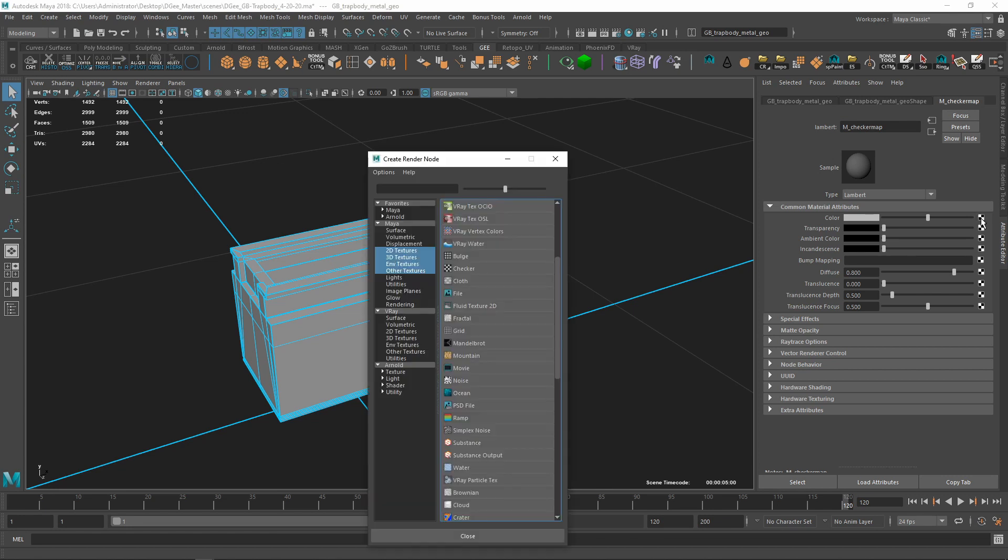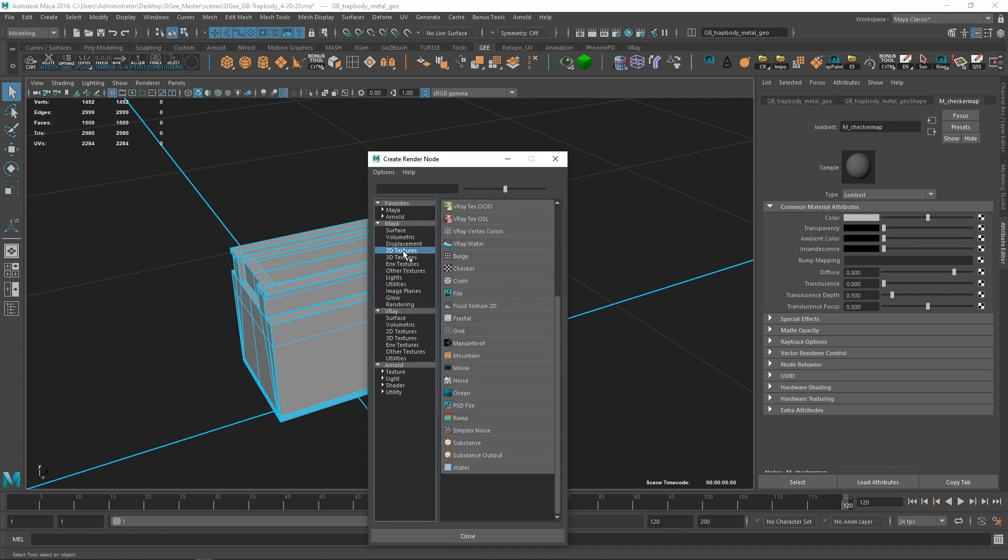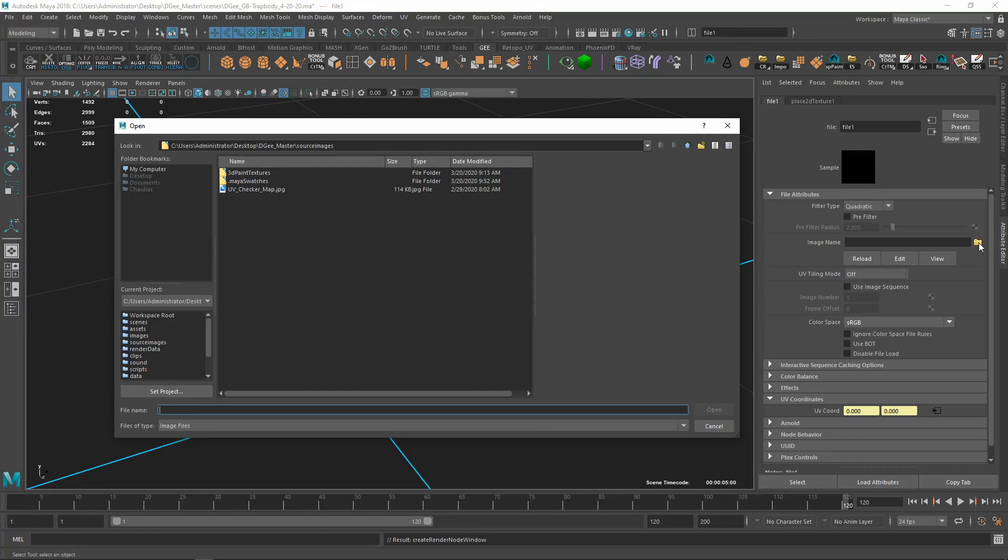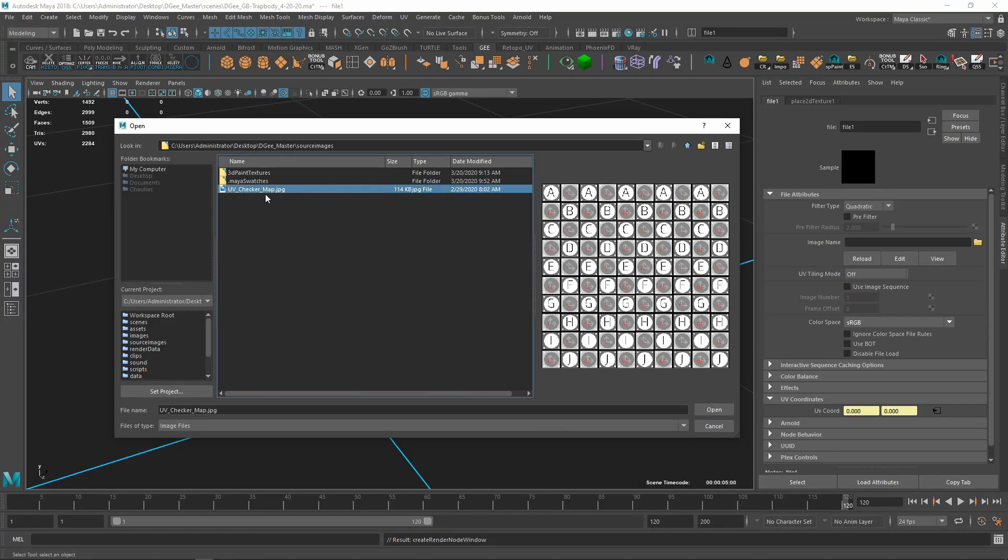I'm going to go to 2D textures and hit file from this folder right here. I will attach this file so you guys can download it. You should already have access to it, but if not it'll be attached to the assignment so you'll be able to download this texture map. I'm going to hit open.